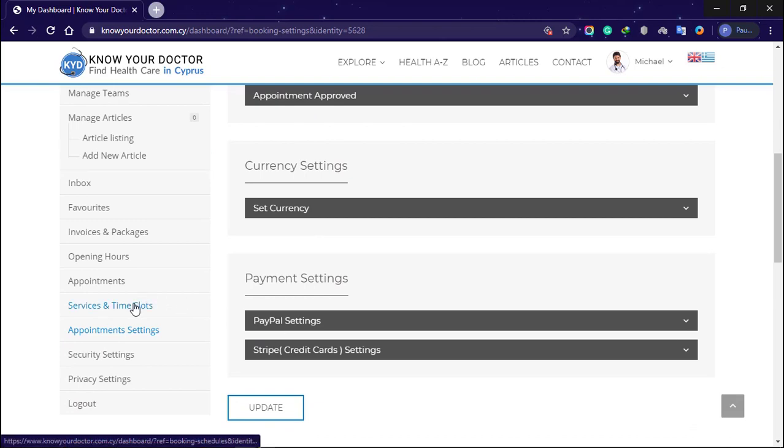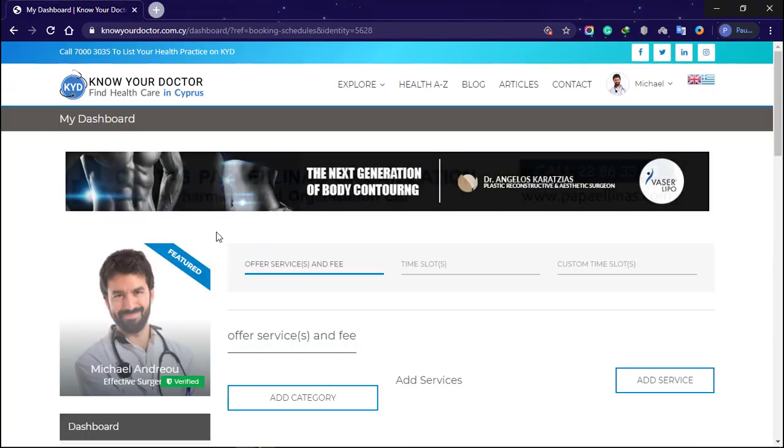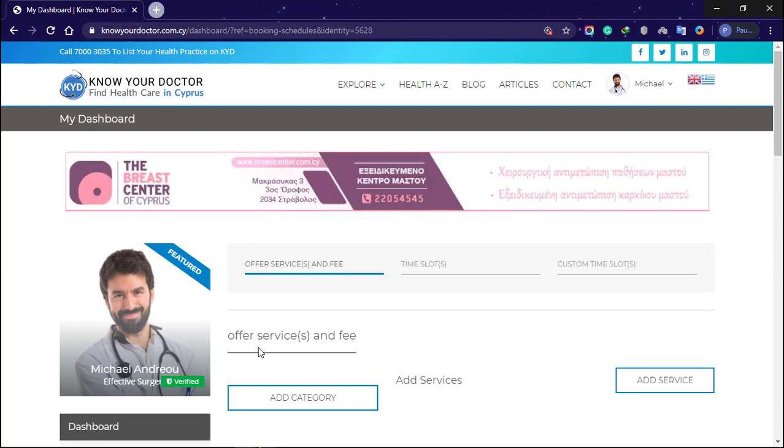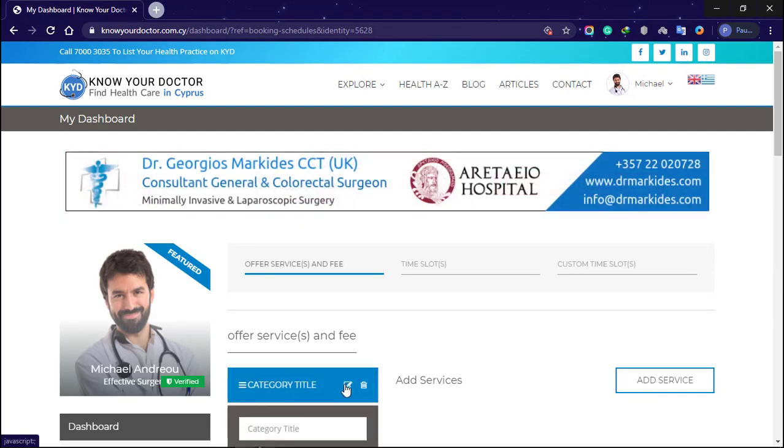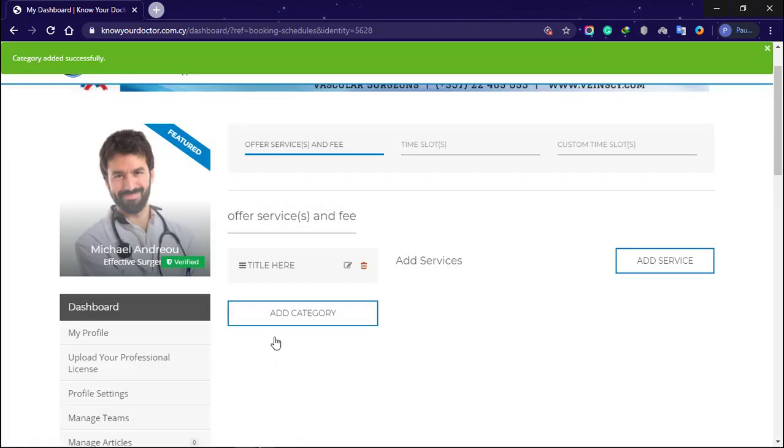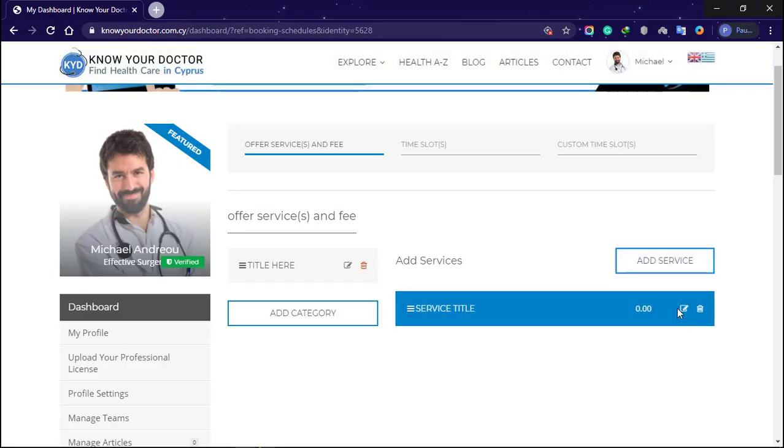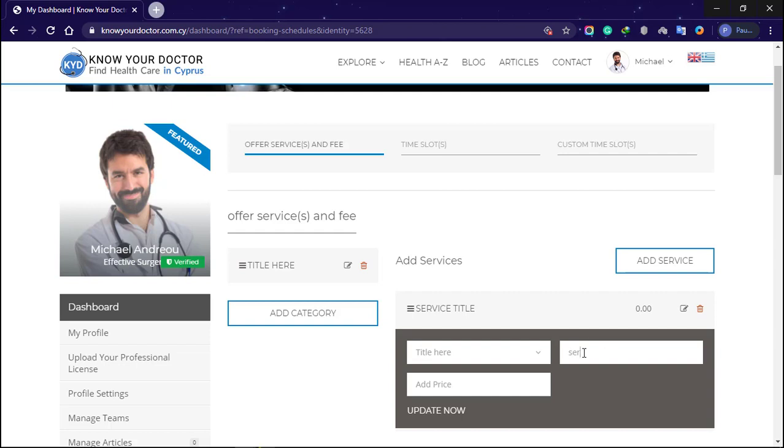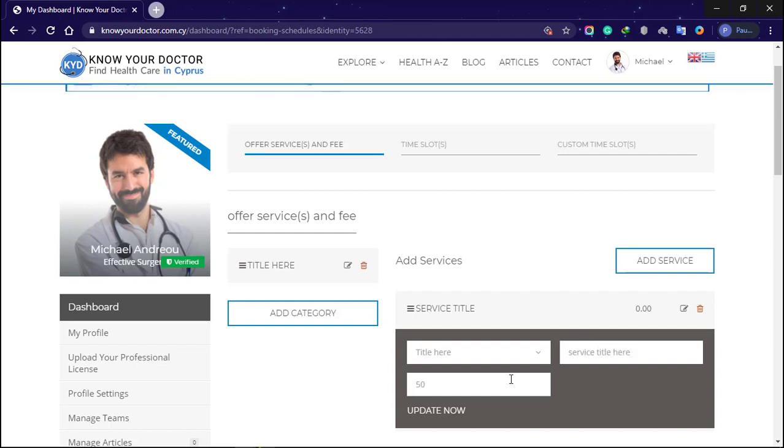Services and time slots. In this section, you can add a service you offer and fee. Add category of the service and click update. Click add service button. Select a category. Enter service title and price and click update now.